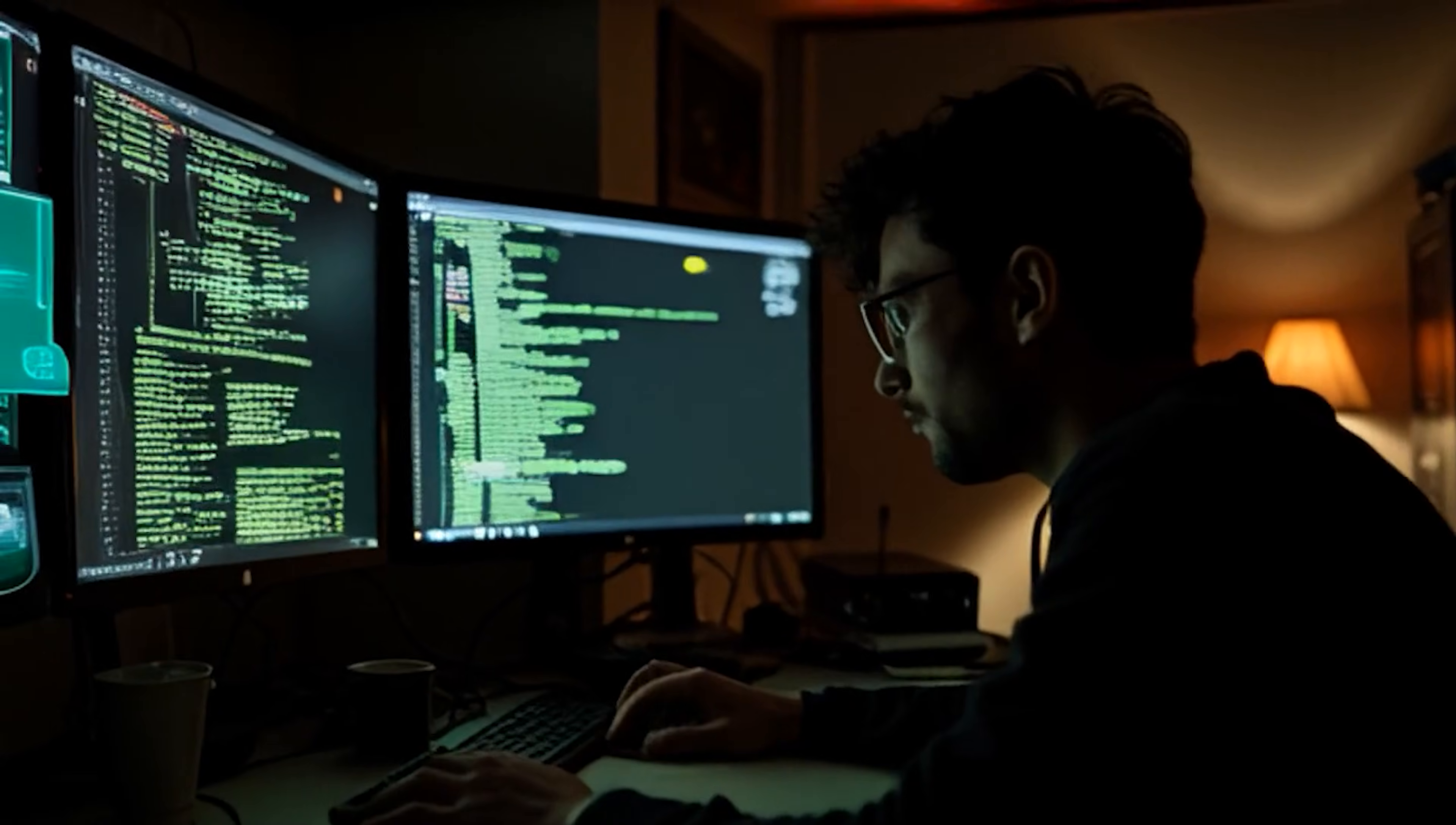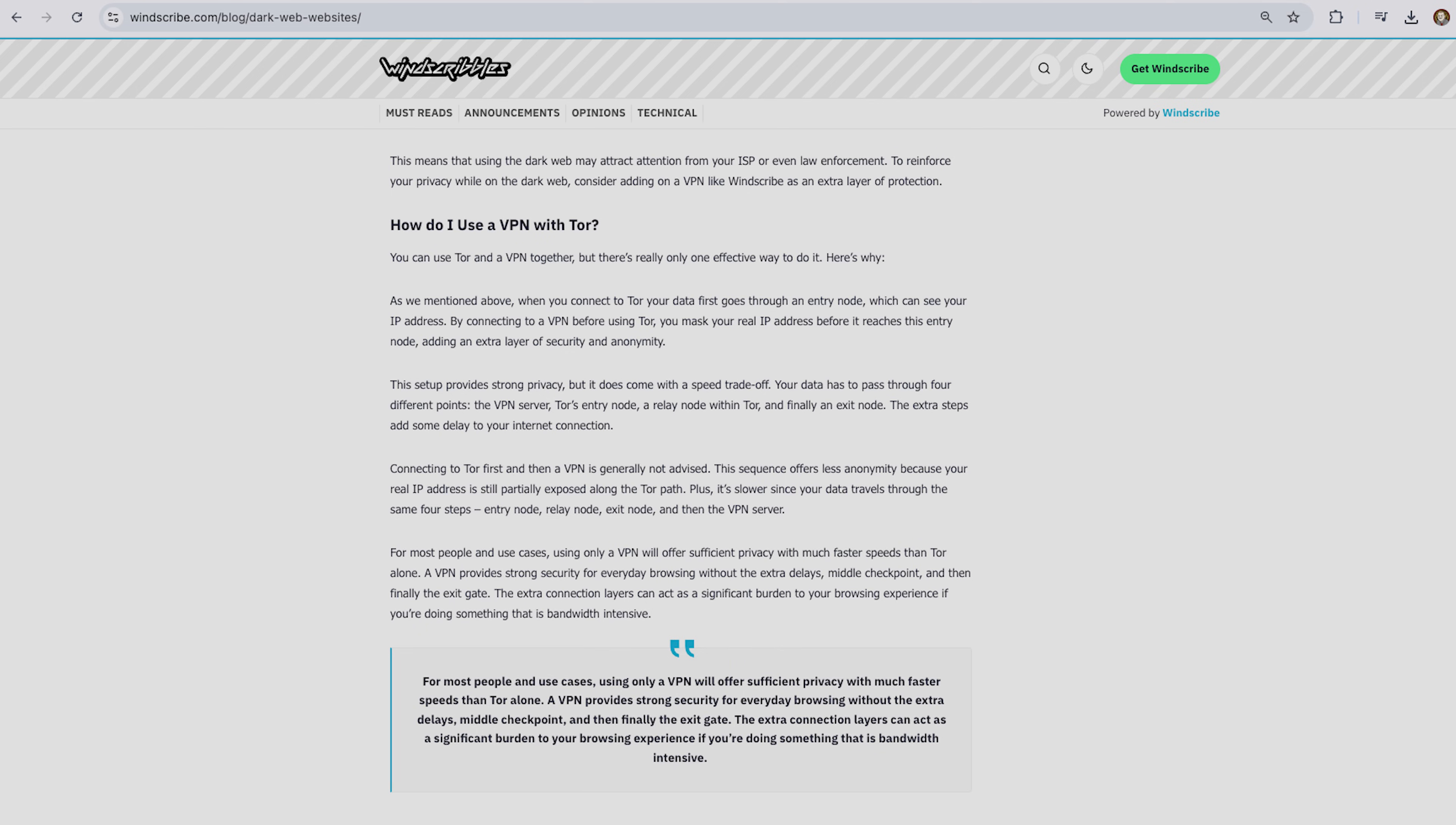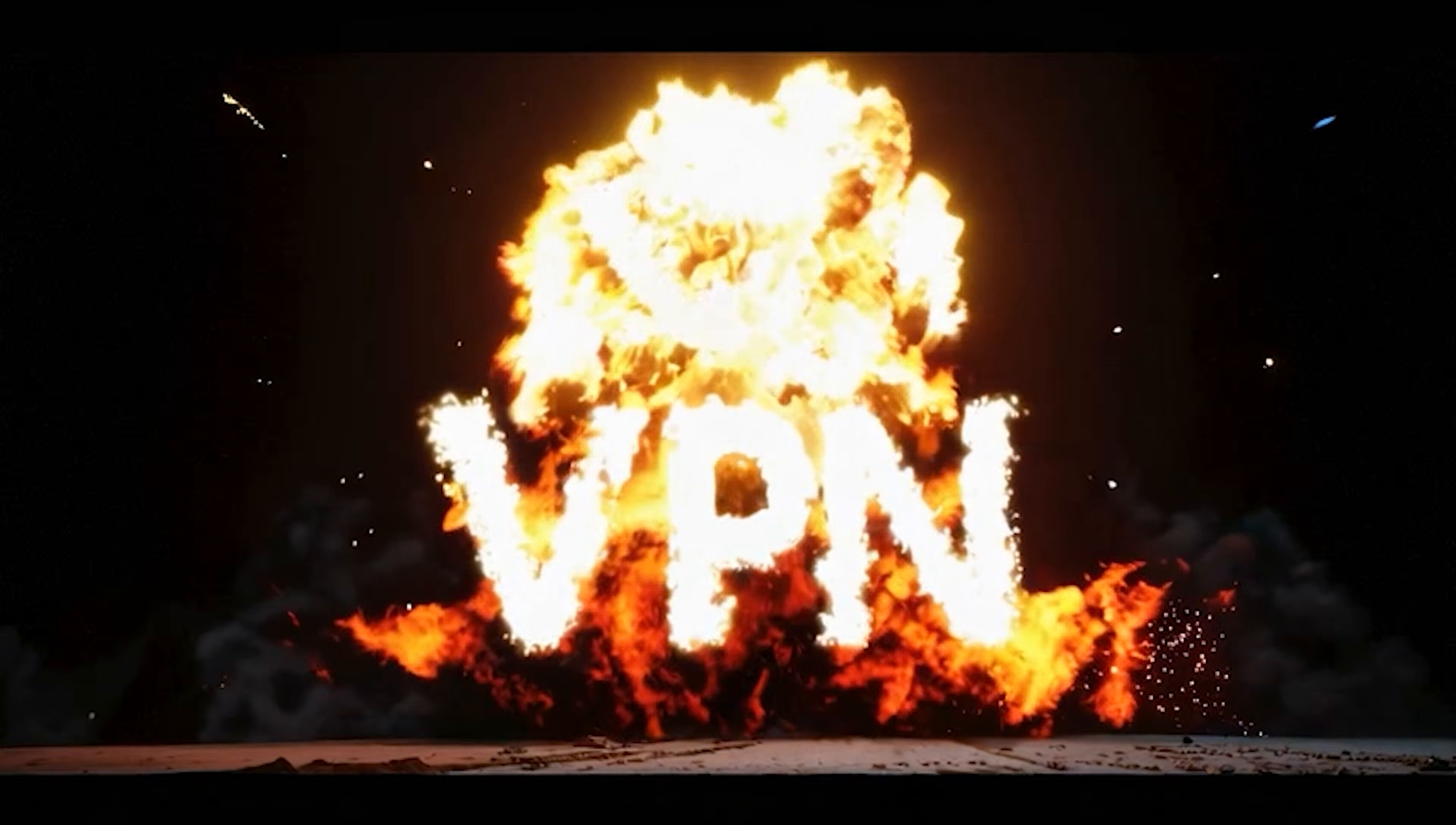So you want to access the dark web. You don't have to be a black hat, but you do need to be smart about it. Here's how to do it the right way, aka the Windscribe way.